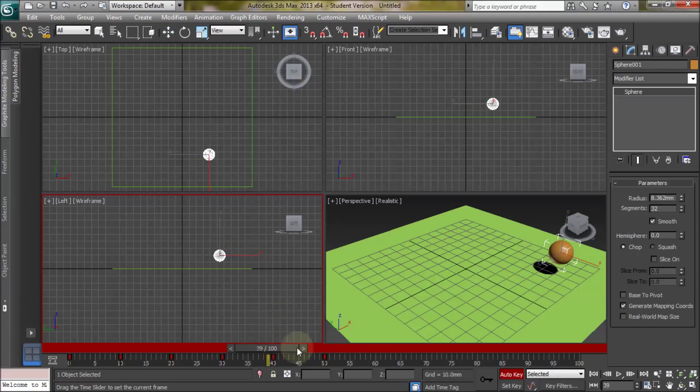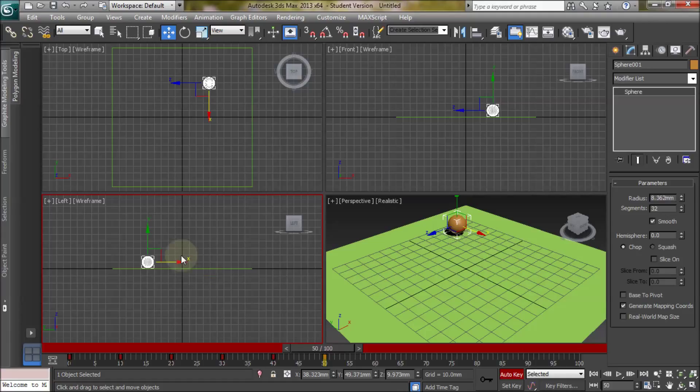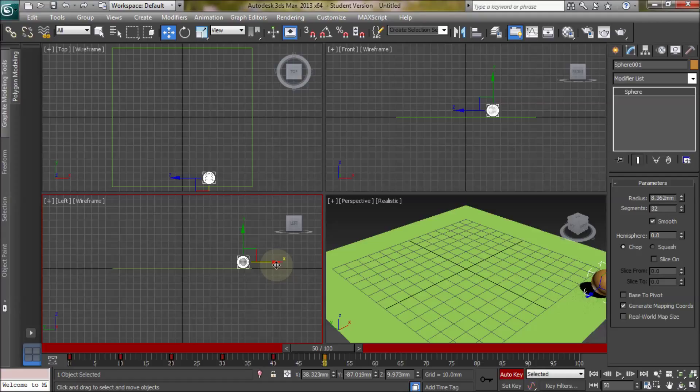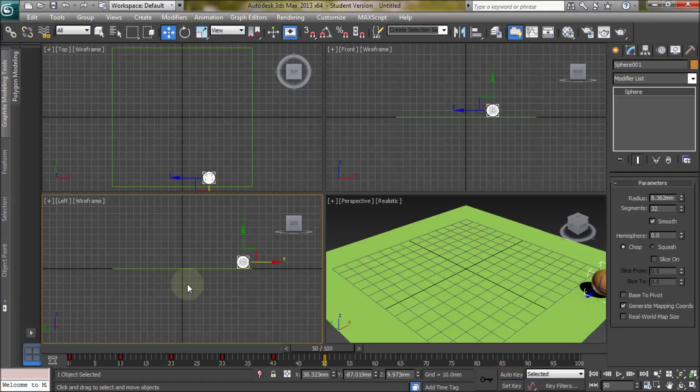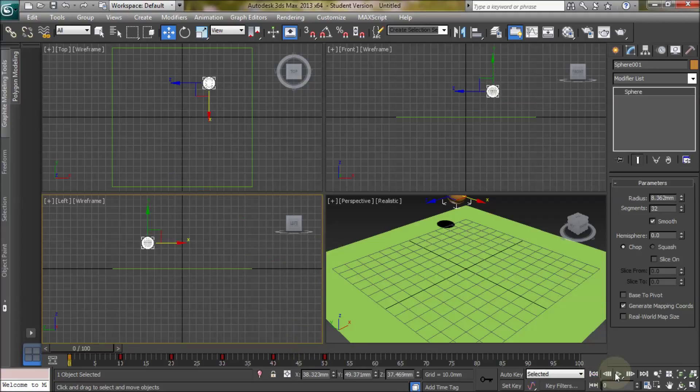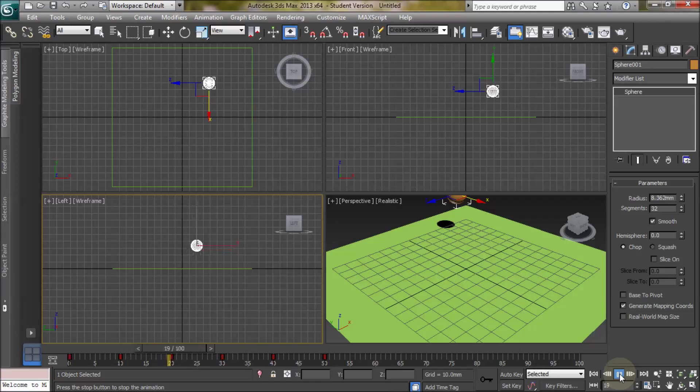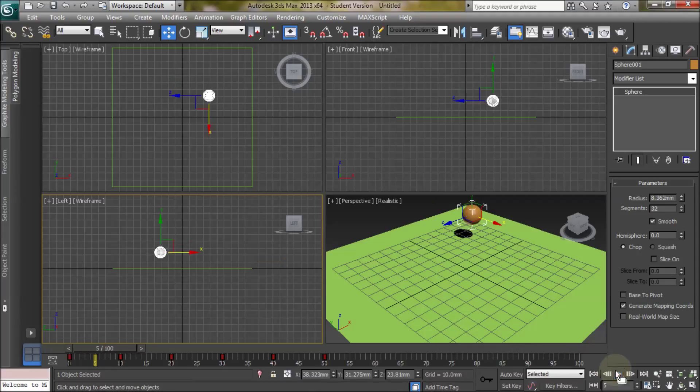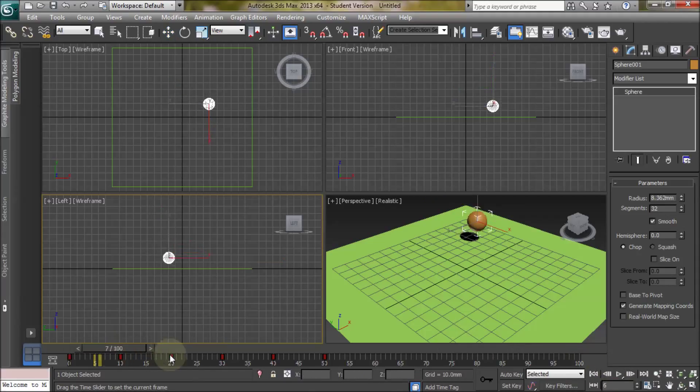And then the last one, move it the furthest. Let's come out of auto key mode. Keep this window selected. Let's go to the beginning and play it. See there's quite a bit of a jump. So you'd have to play with that and fine tune that.